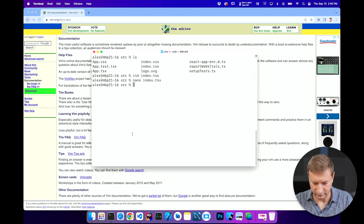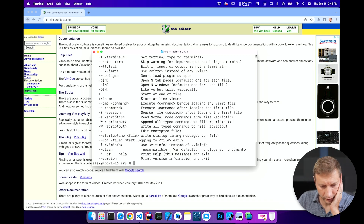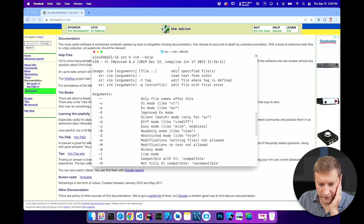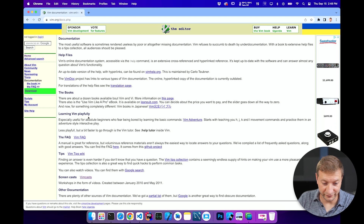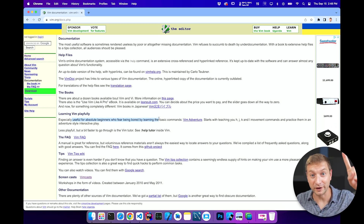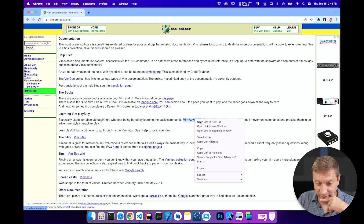What if I type vim help? Will that give me anything? Look at this — it gives me some options at least. Edit specified files. There's an easy mode. You need to watch a video to learn how to do pasting — really? Wow. Learning Vim playfully, especially useful for absolute beginners who fear being bored. I like it — that's me. I want to learn Vim playfully.